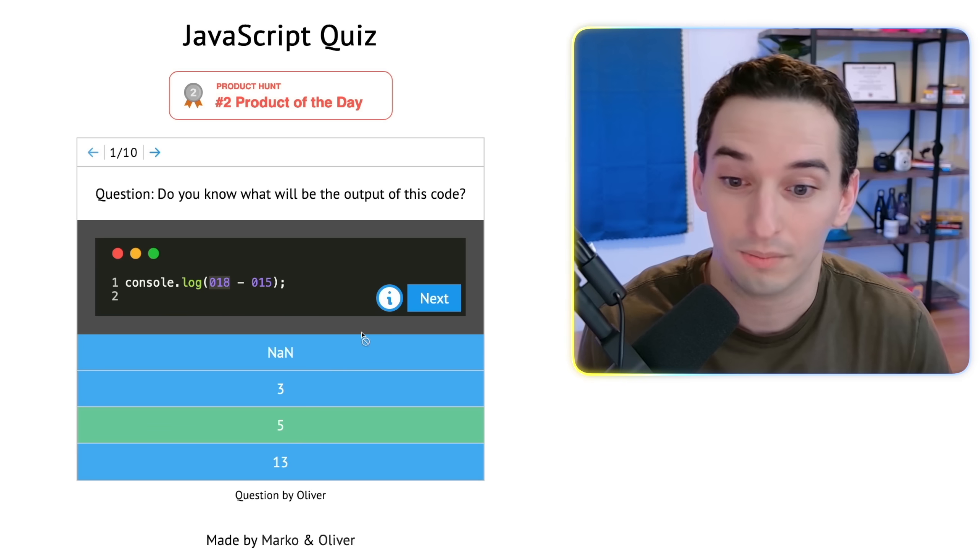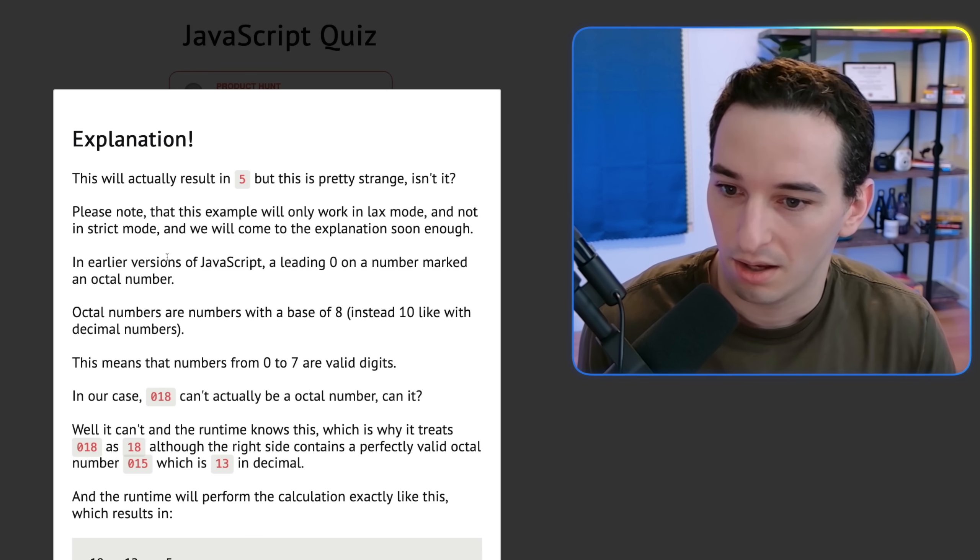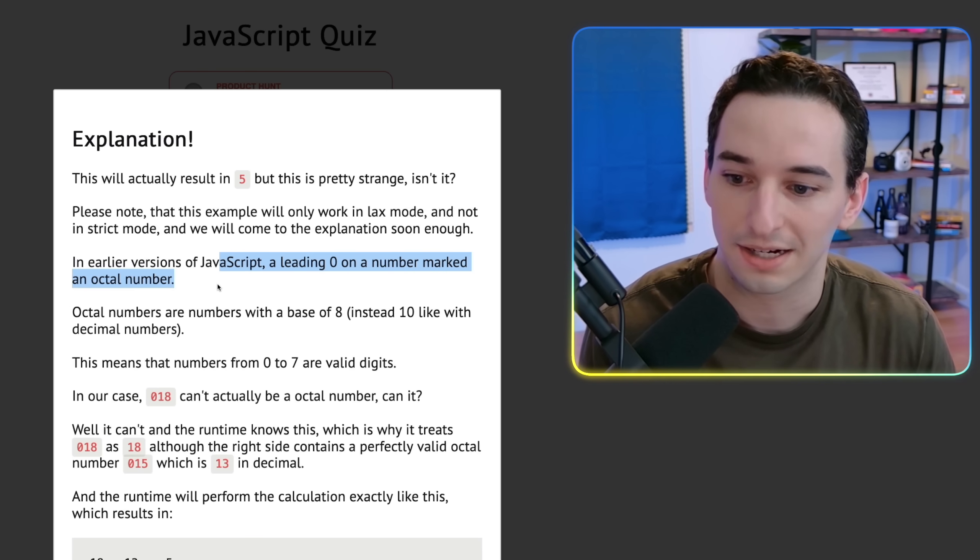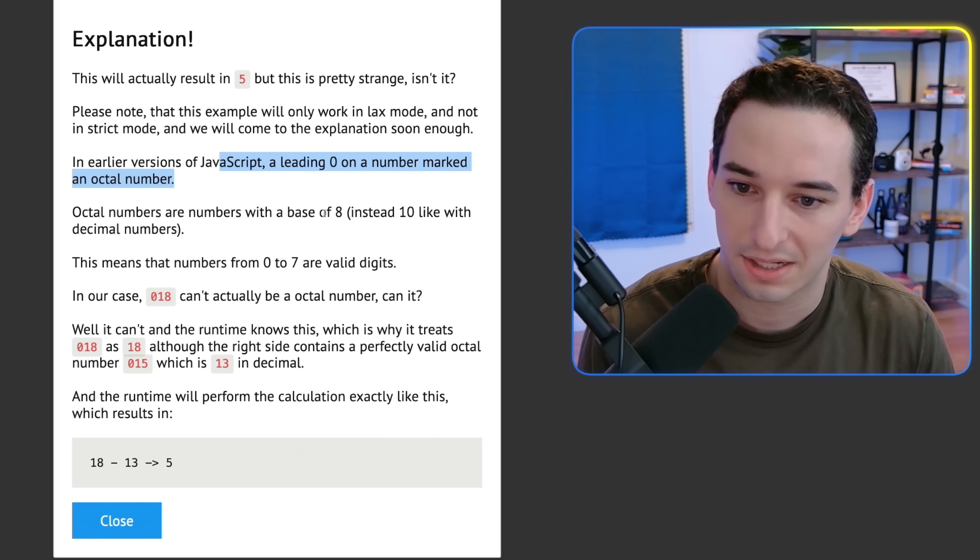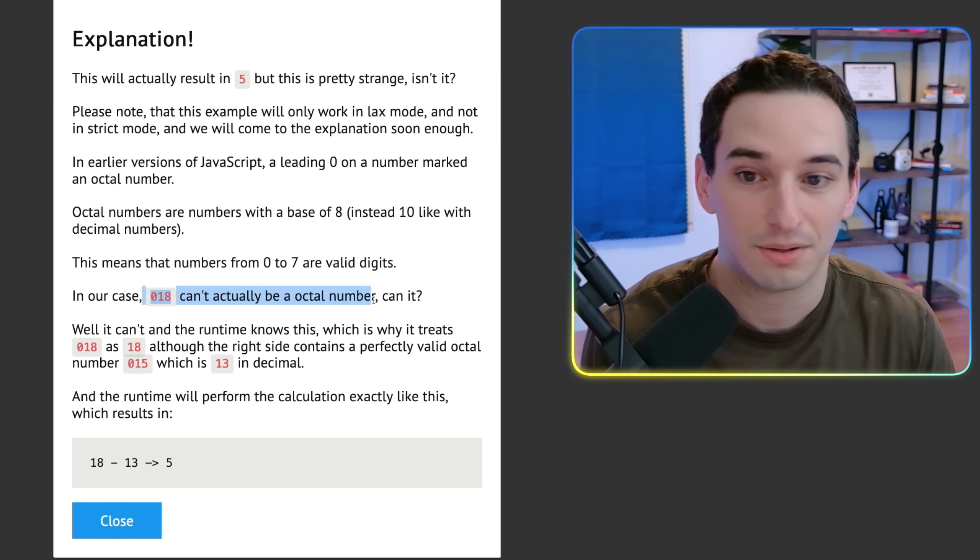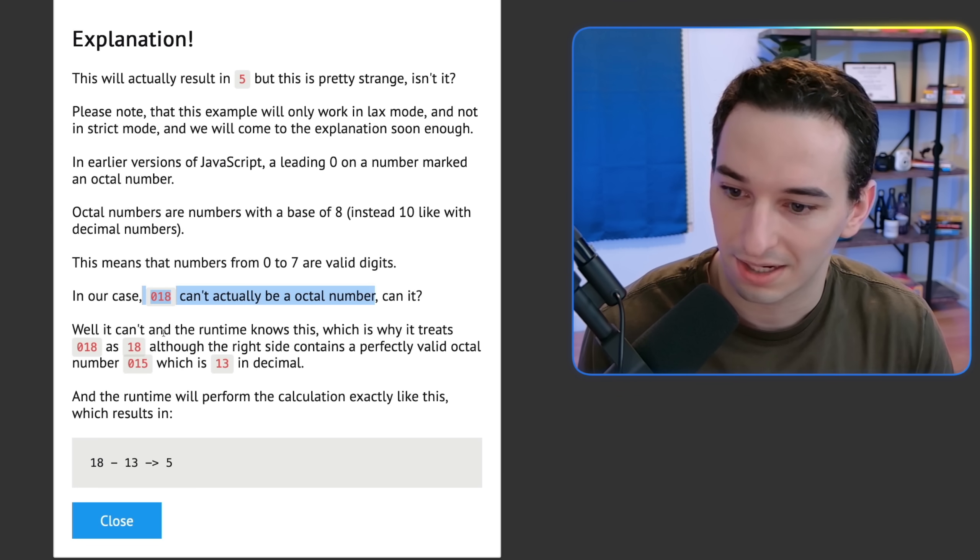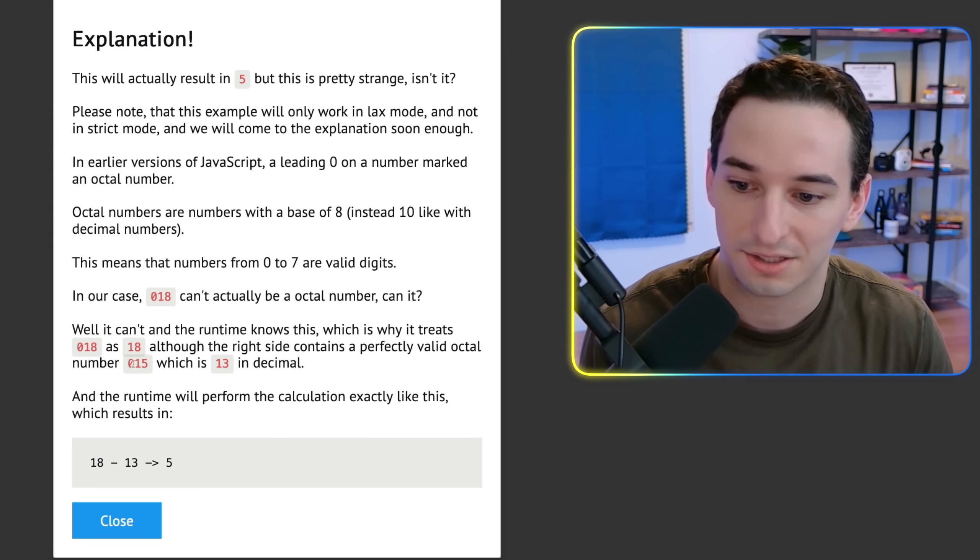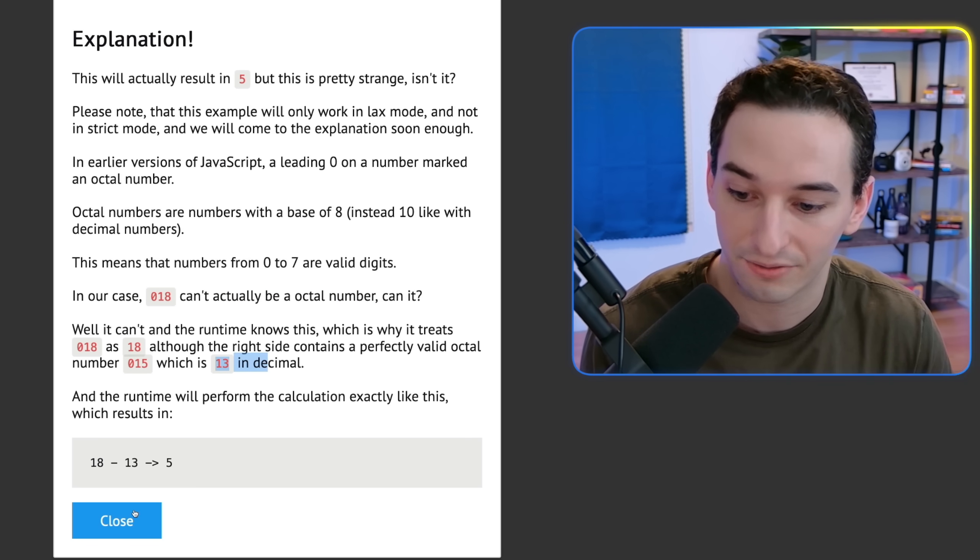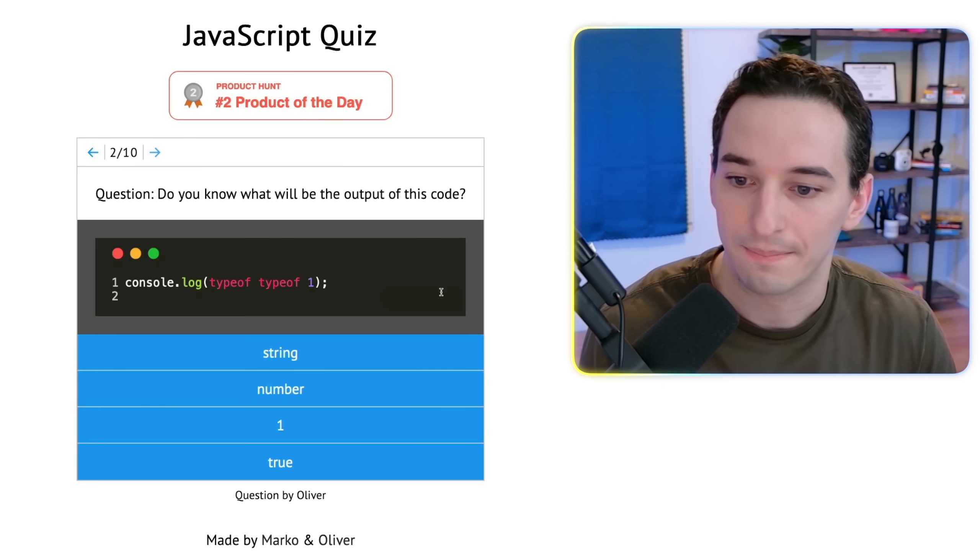Cool. That is correct. If we look at this, so leading zero is an octal number. We were correct about that. And let's see, 018 can't actually be an octal number. So it just treats it as 18 and then 015 becomes 13. So 18 minus 13 is five. Awesome. Okay.